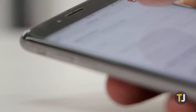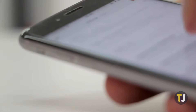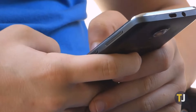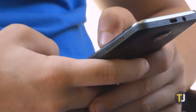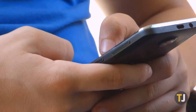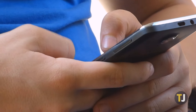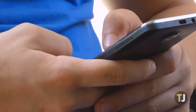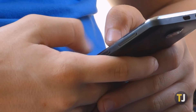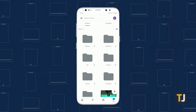Thankfully, making one is super easy, even on Android. The easiest way to create a PDF file is to take a photo of the document you're scanning using your phone's camera. Grab your phone, make sure you've installed Google Drive on your device, and open the Drive app to get started.